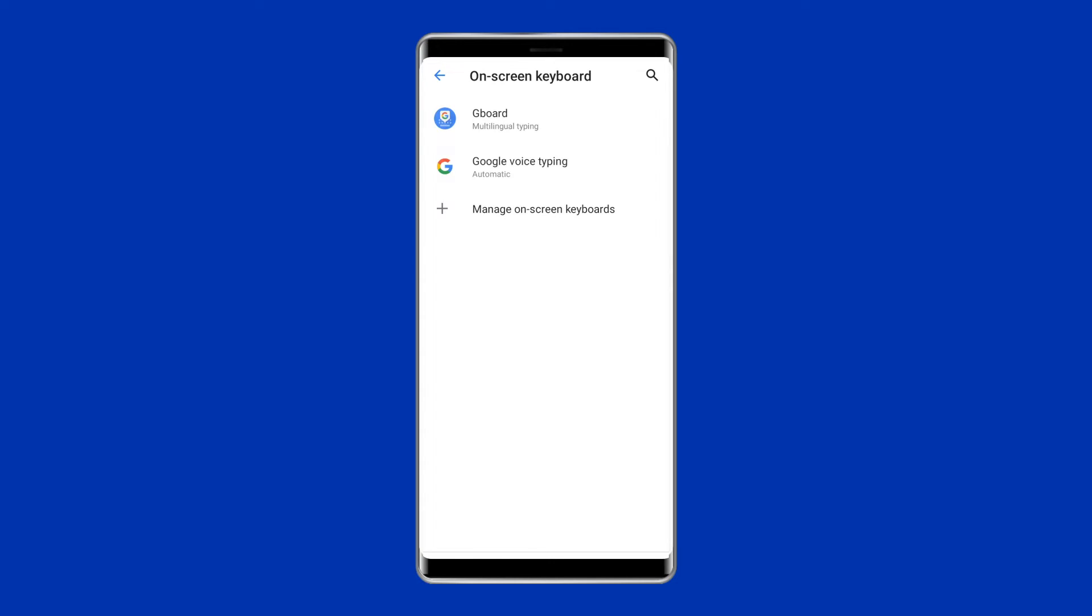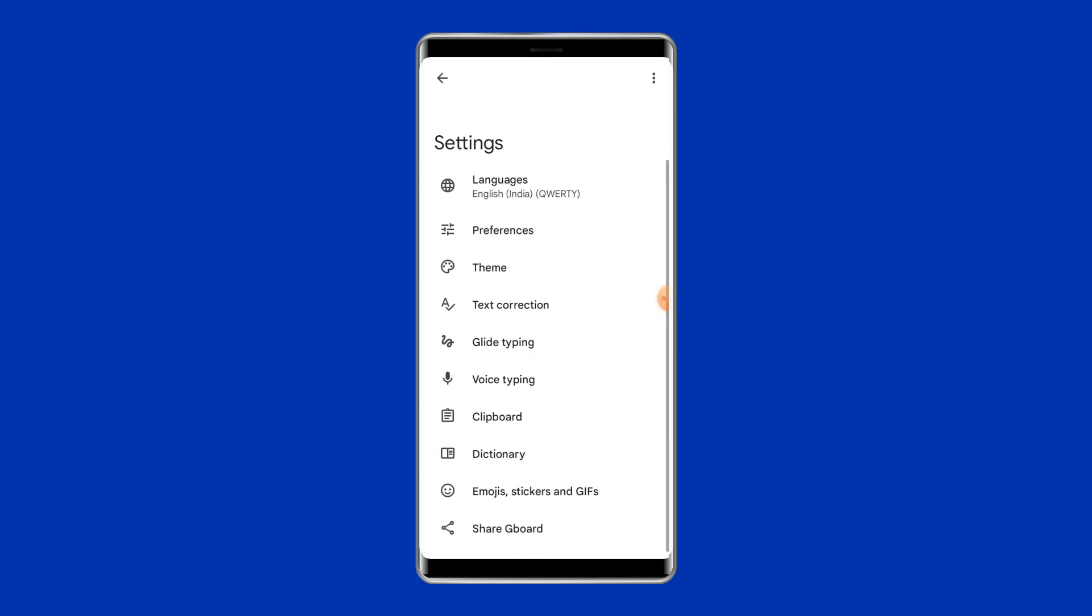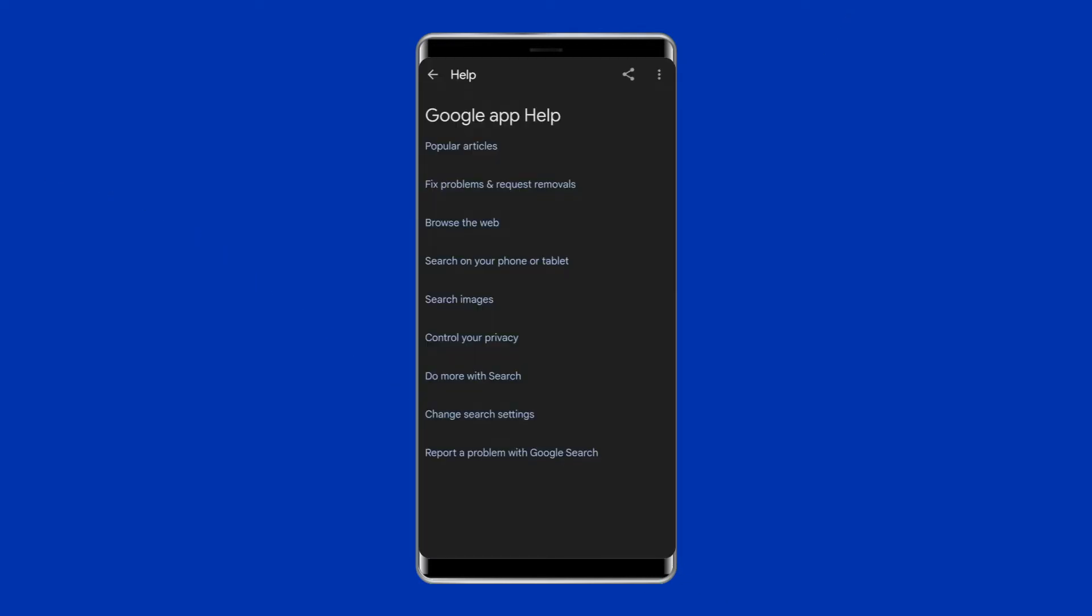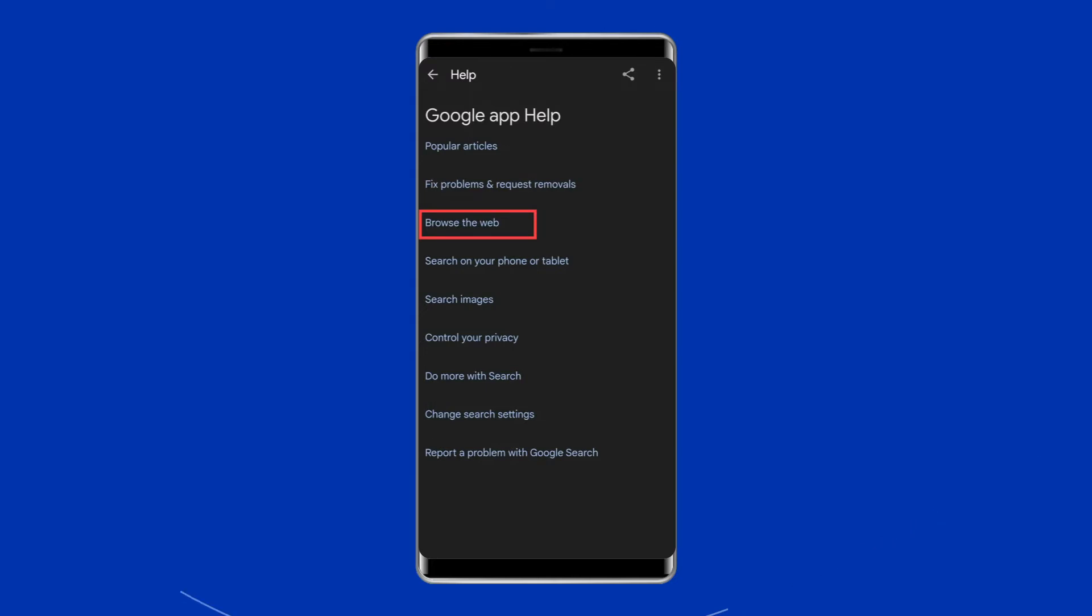Choose Google keyboard settings and tap on the three dots appearing at the top right corner and click on the option Help and Feedback. Under the Help section, click on Using Google keyboard option and long hold any key and tap on Web search.